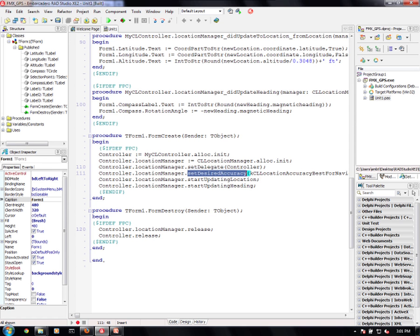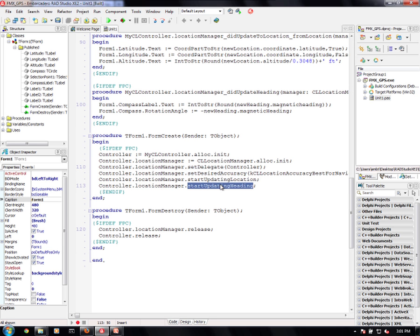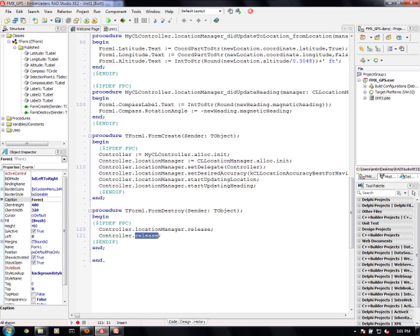I specify desired accuracy and I start updating location as well as heading. When the application finishes, of course, I release the location manager and the controller.